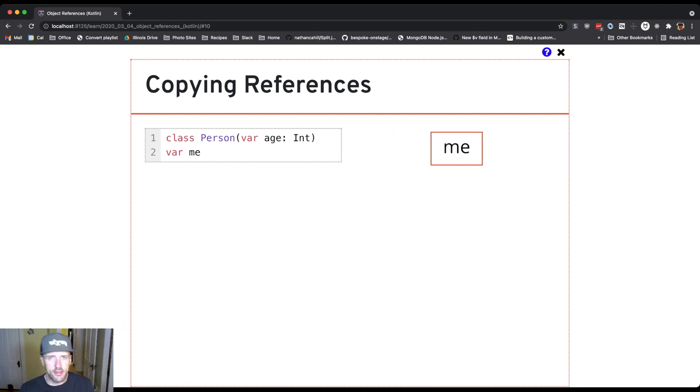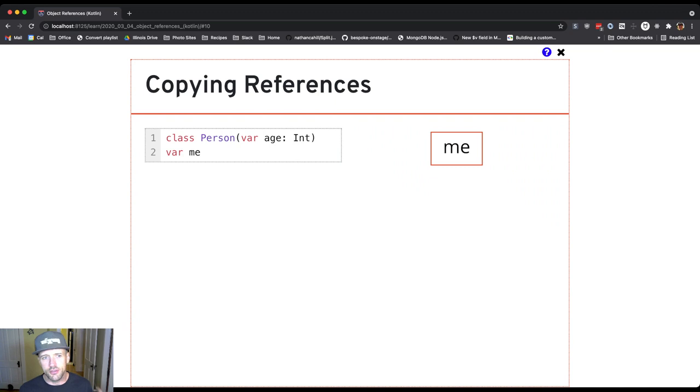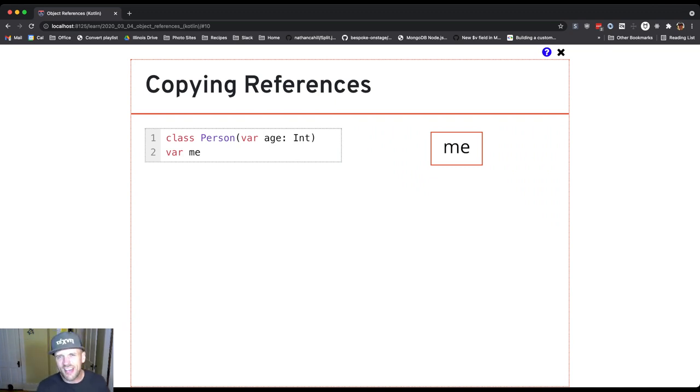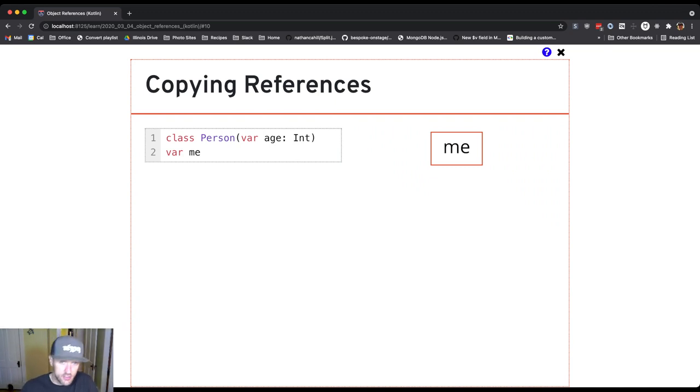This snippet on the left really isn't even valid Kotlin code yet, but let's imagine we caught Kotlin in the act of assigning a new person object to this reference variable.